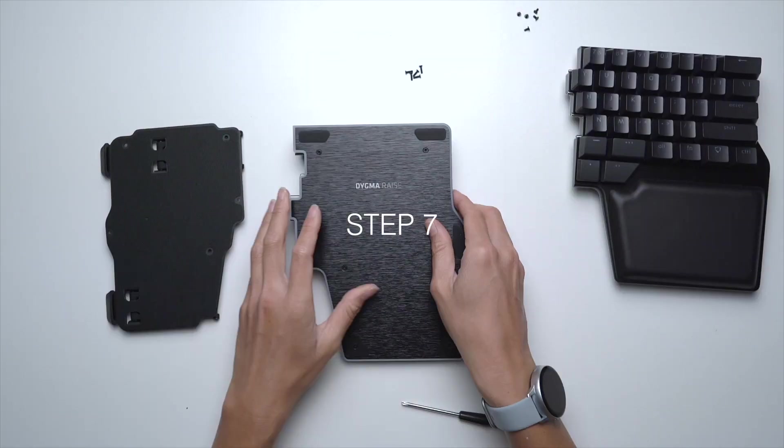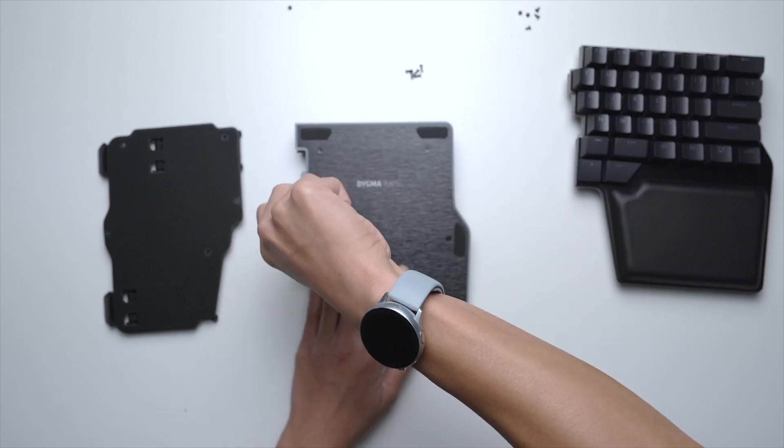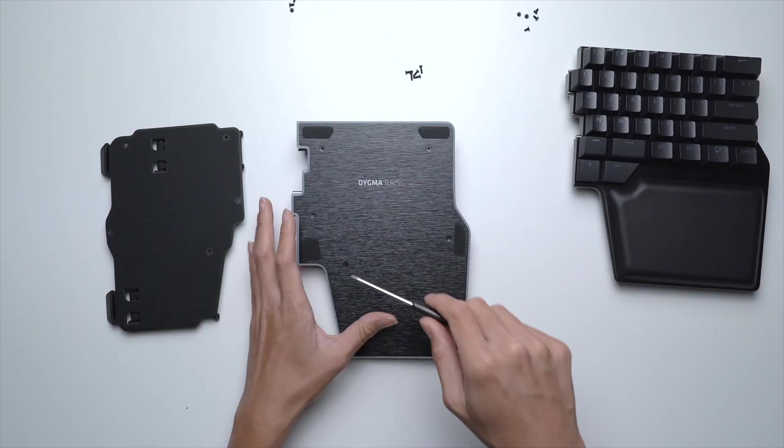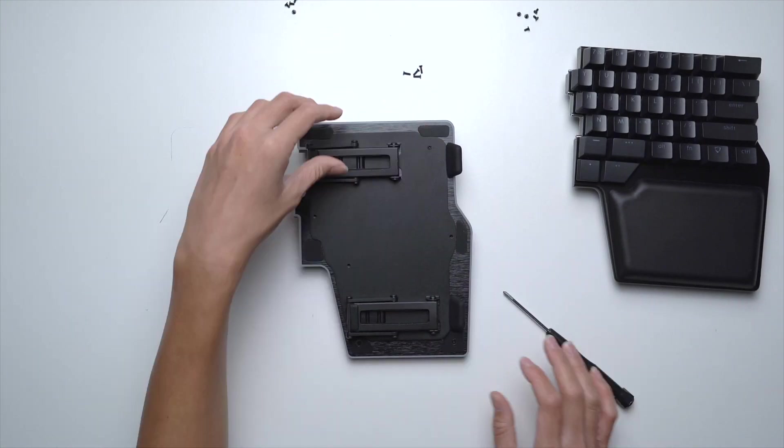Step 7. Do this for the other side. Make sure the screws are tight enough but not extremely tight.